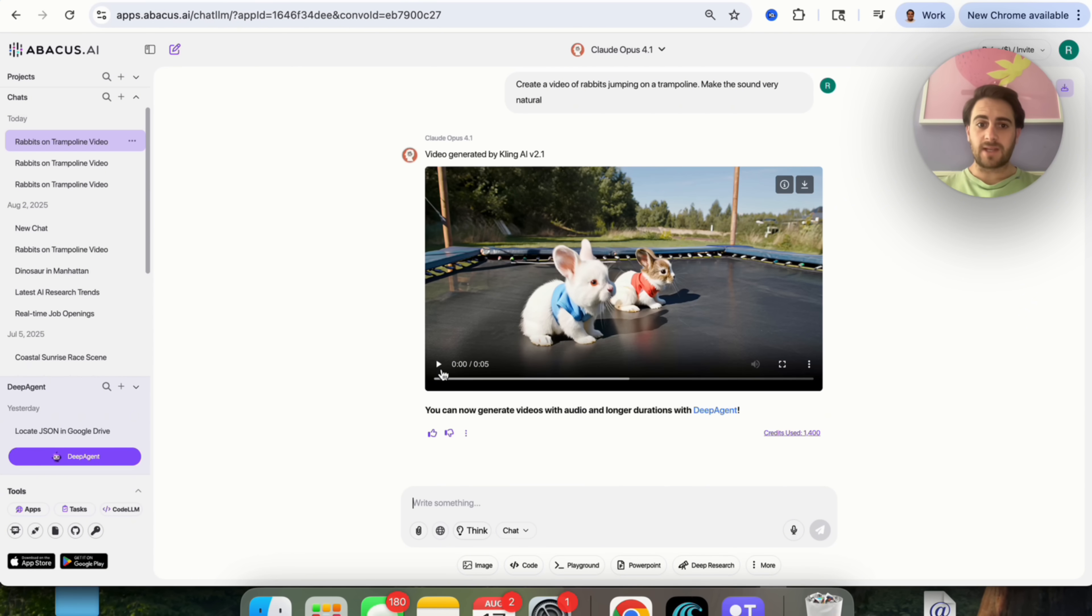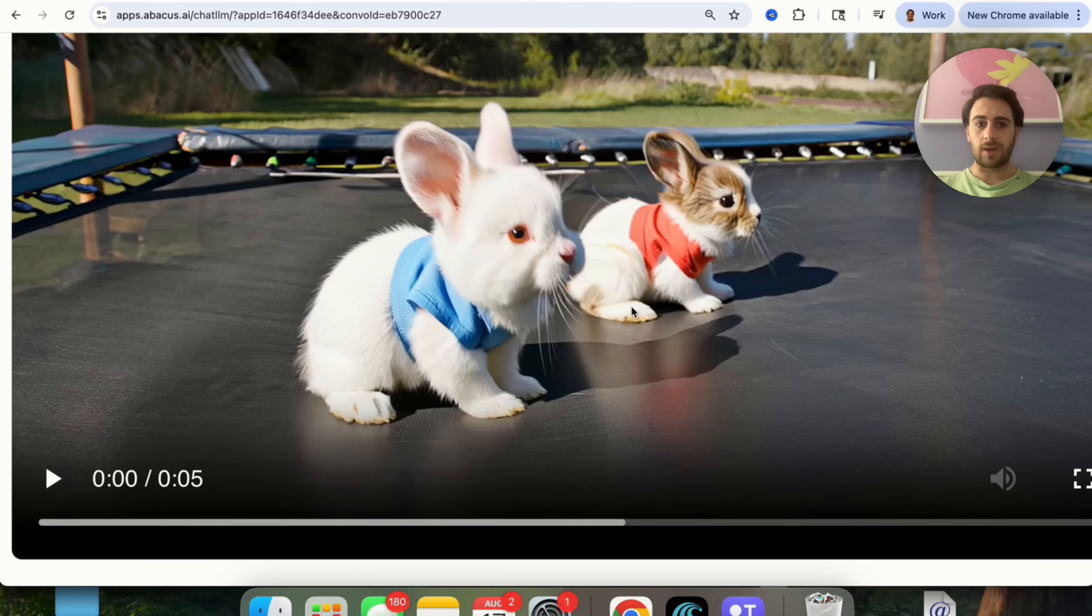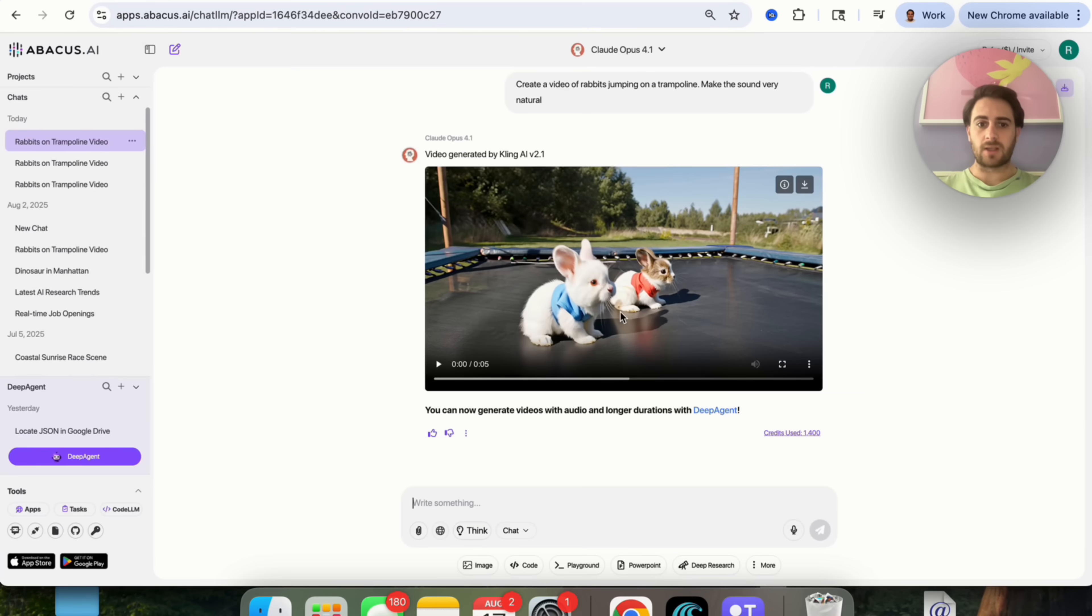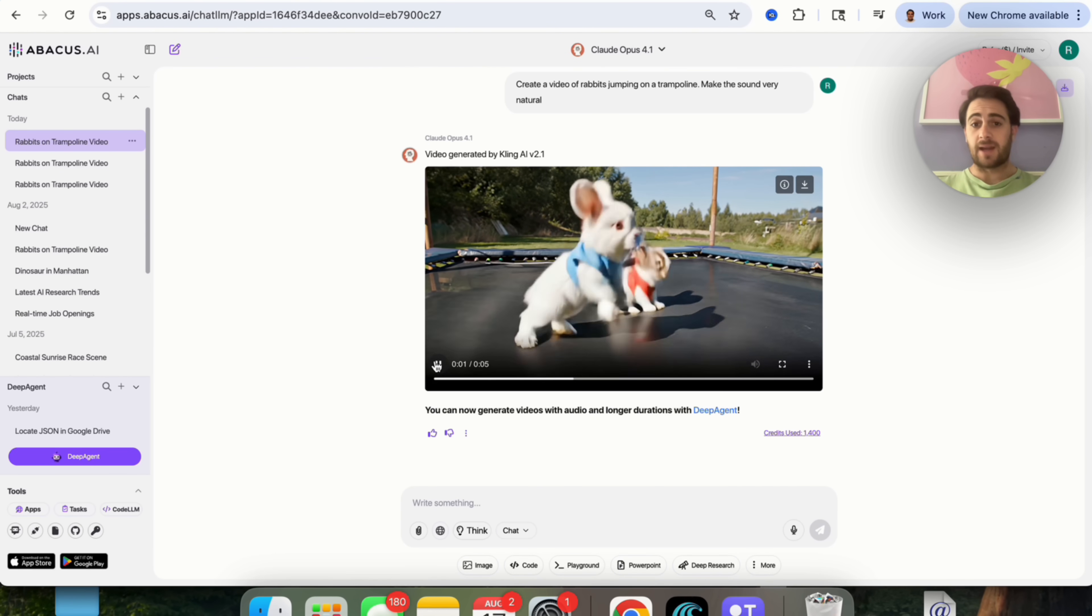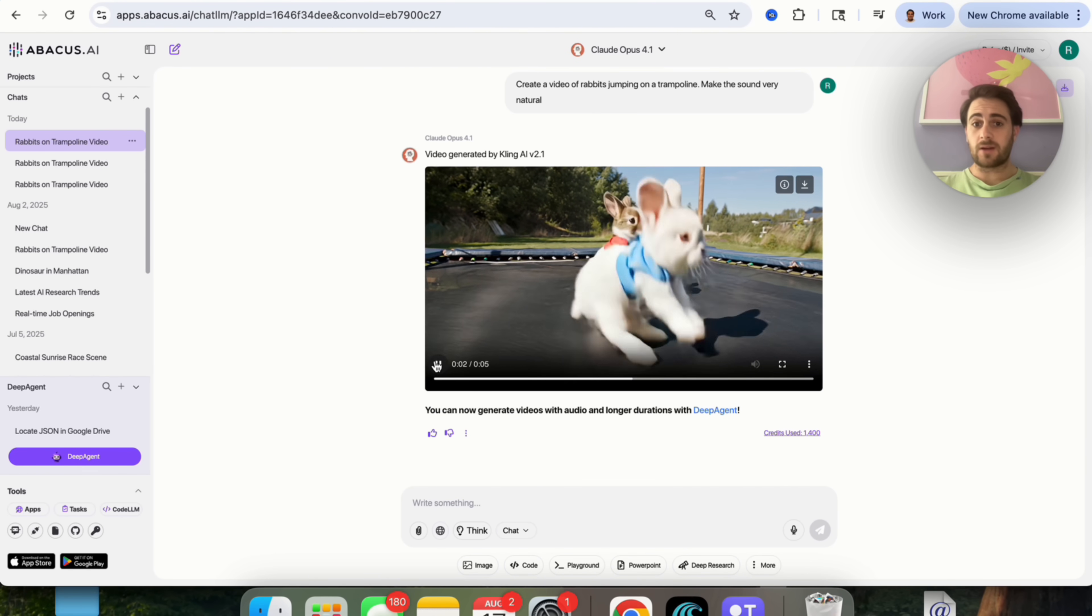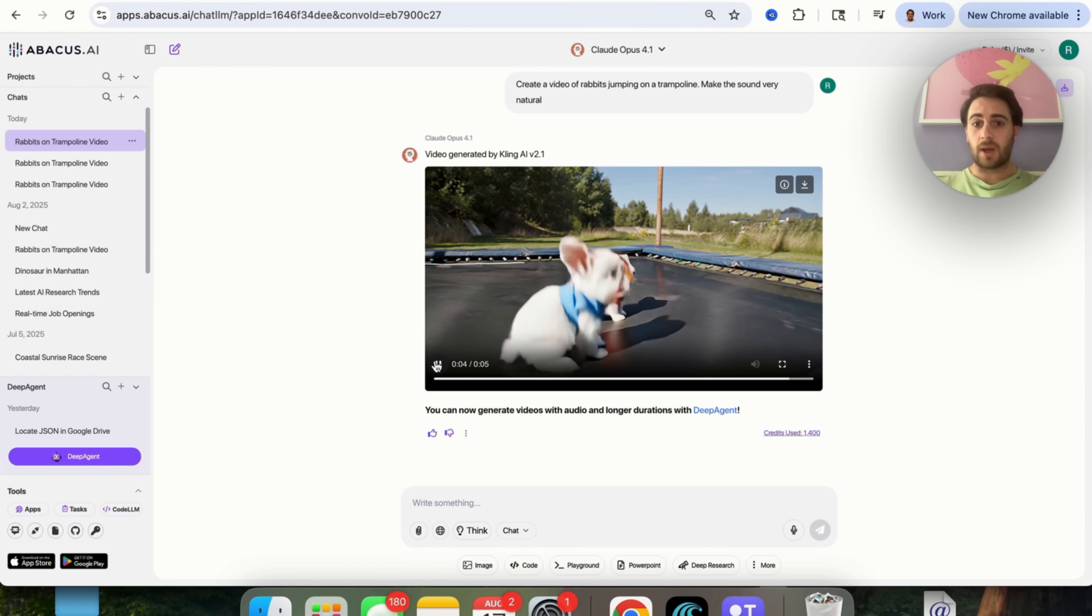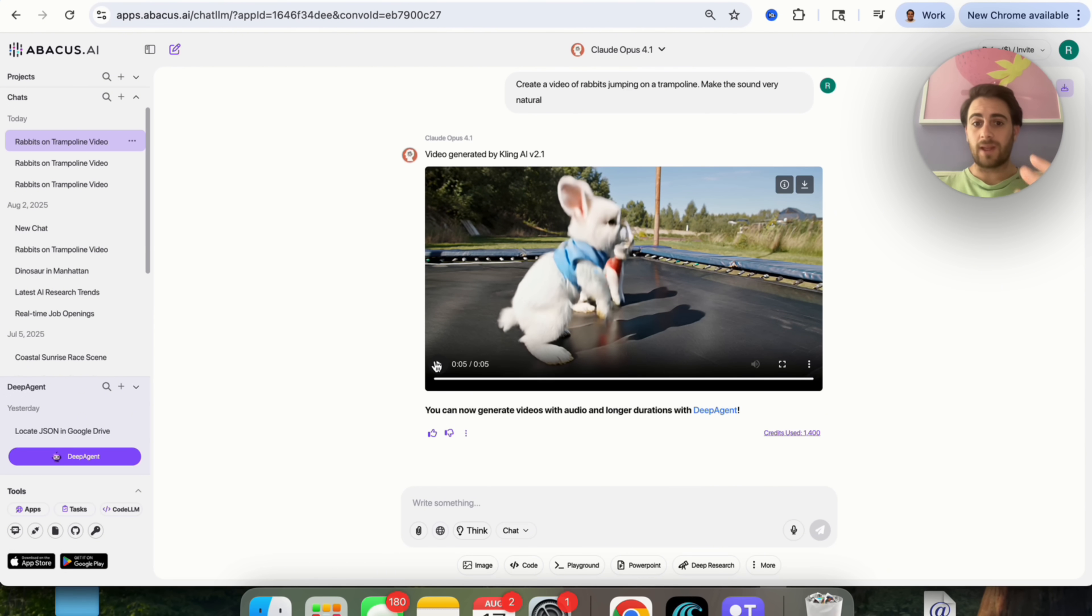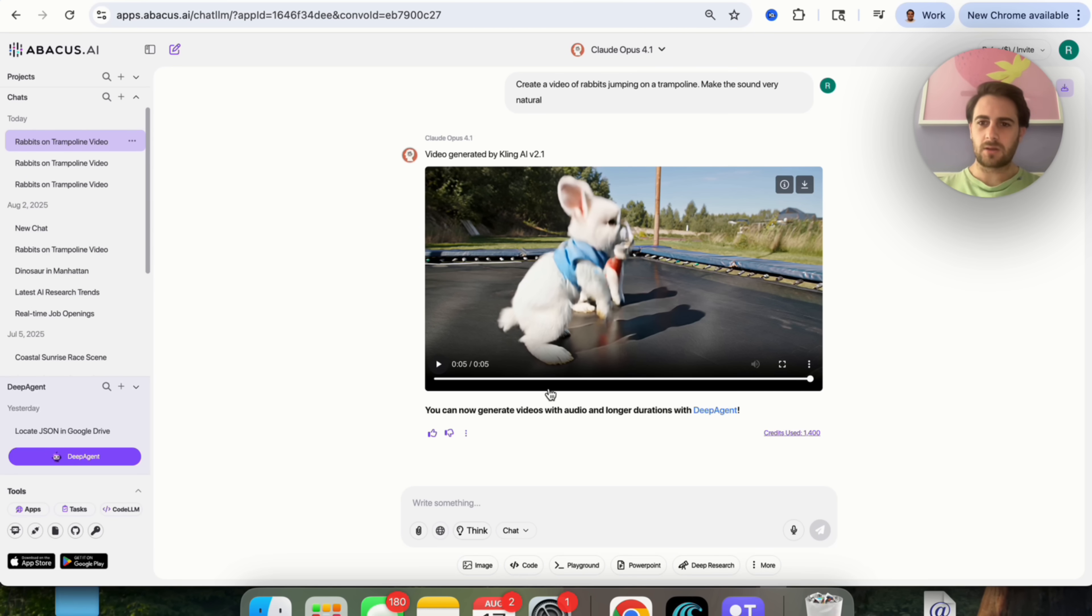So now this Cling video is actually done. We can see that it's five seconds versus the VO3 video that was eight seconds, and these rabbits don't look anywhere near as realistic. So let's actually check out what this looks like. And again, another thing to note here is there's actually no sound with this. The jumping looks way less realistic. There's no sound. These rabbits don't look anywhere near as good. So again, very quickly, we were able to figure out exactly what the best video model was.